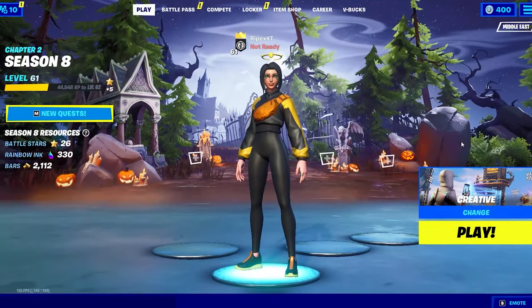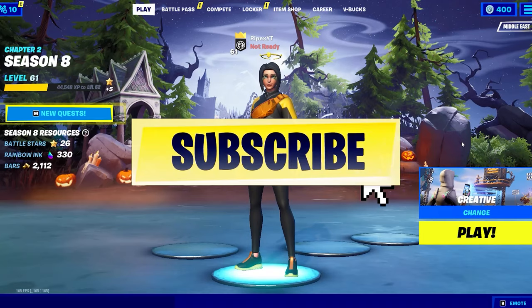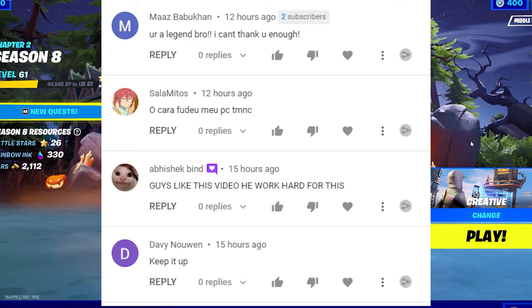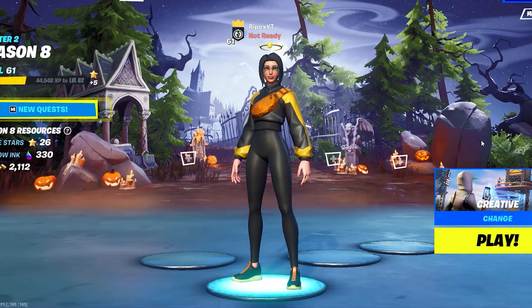In this video, I'm going to show you how to create a powerful power plan for your PC build for getting the best performance out of it. Welcome to my channel. If this is your first time here, please subscribe and turn on the bell notification. Without further ado, let's go straight into this video.